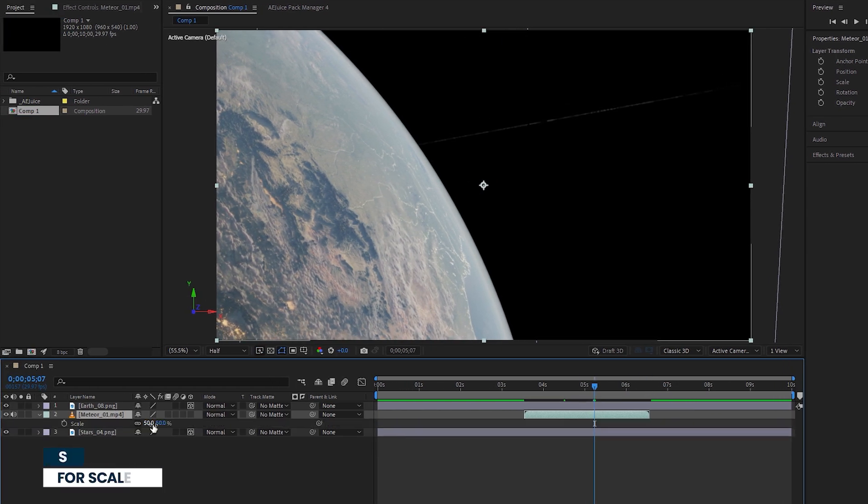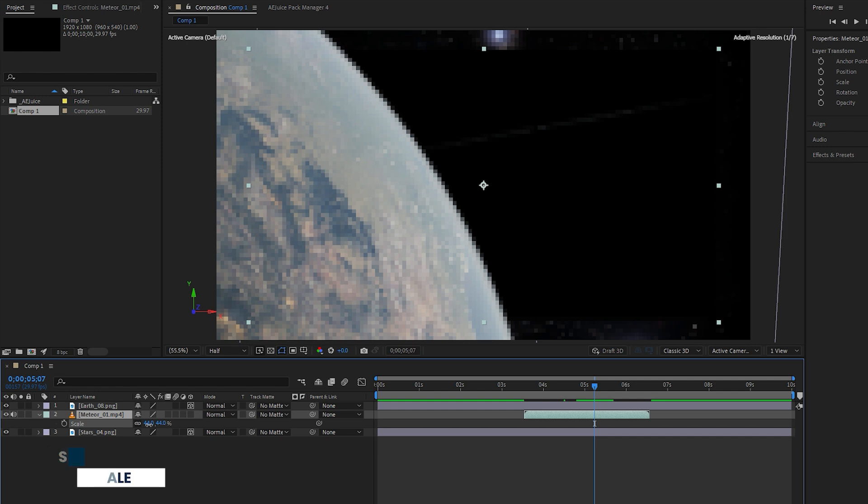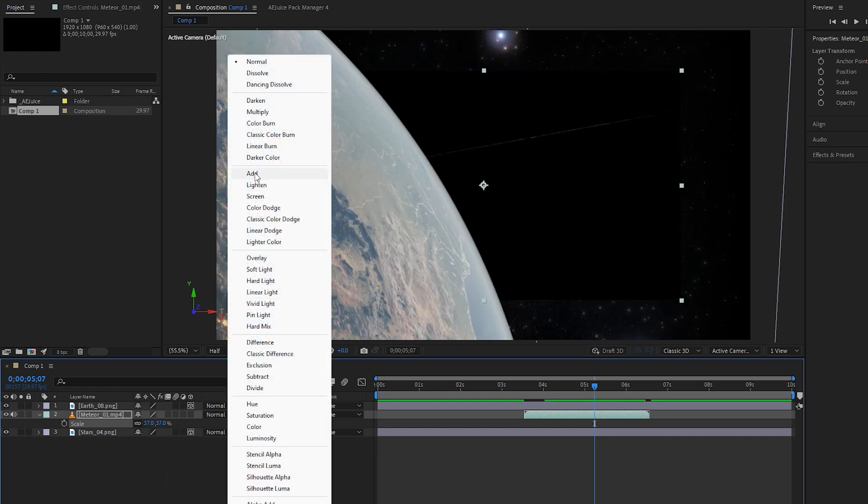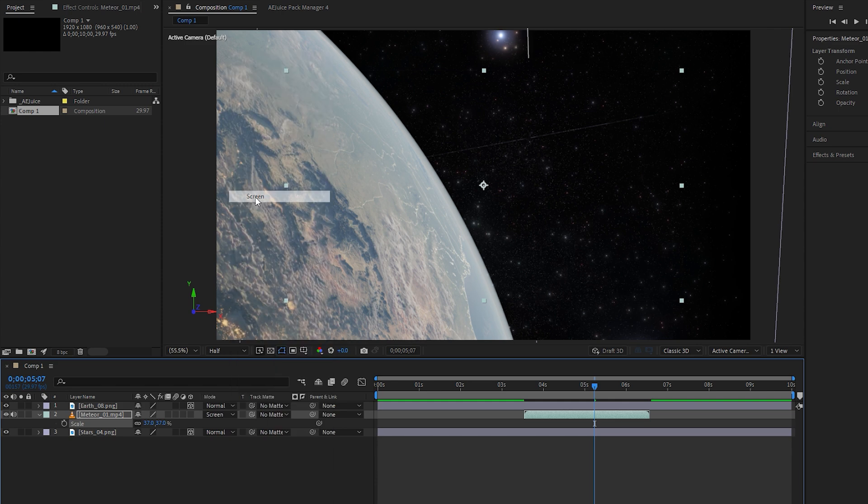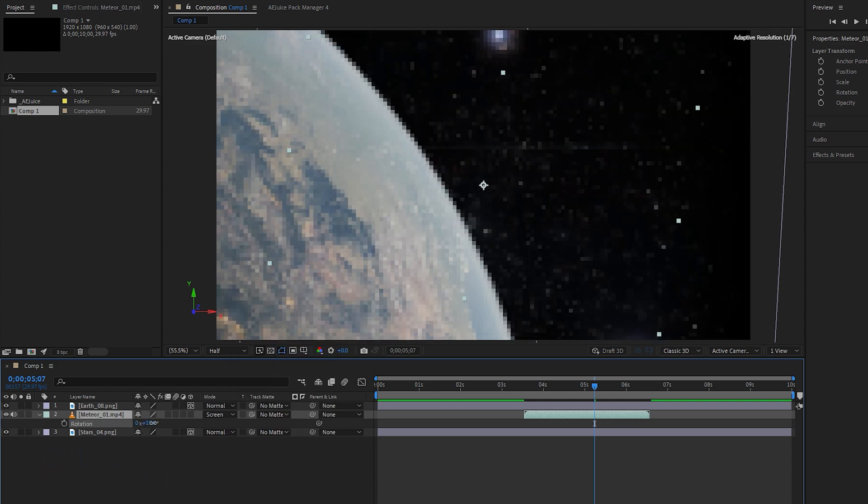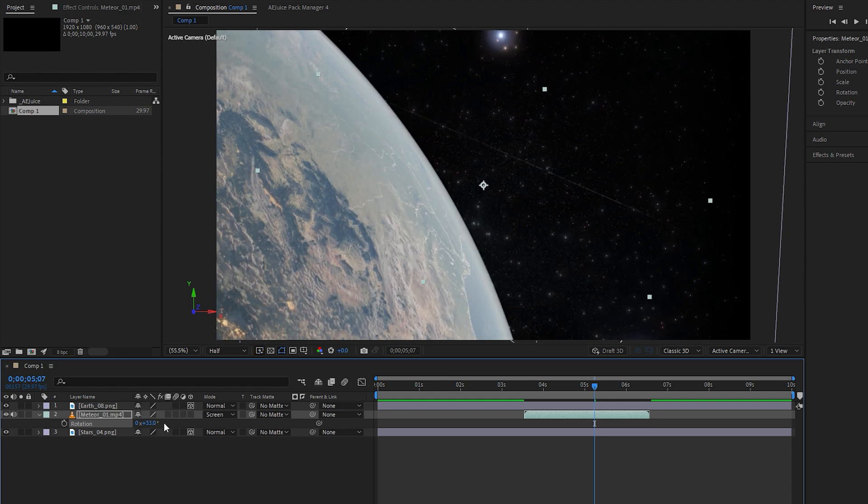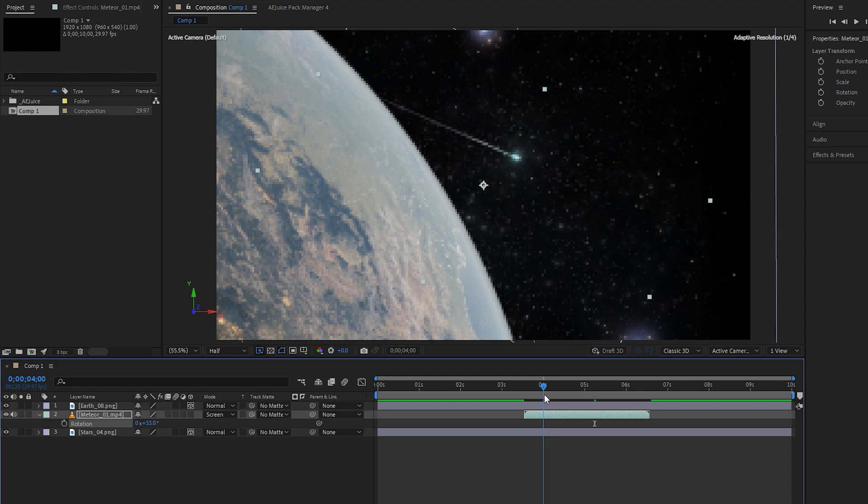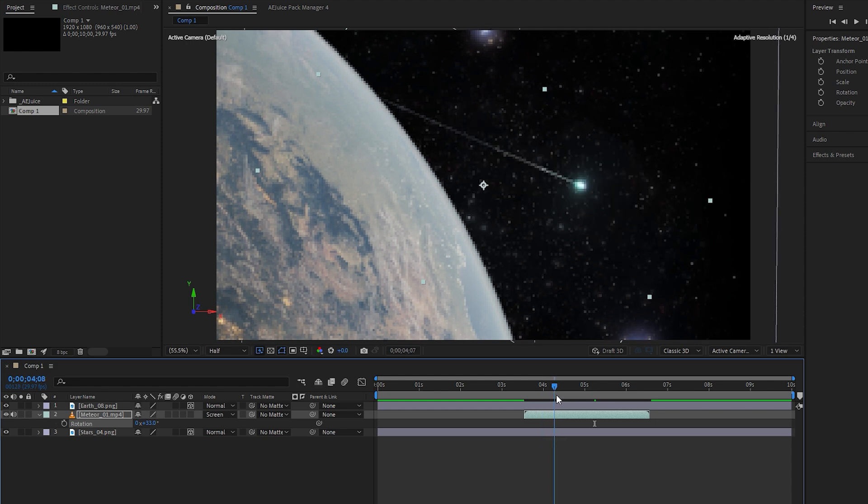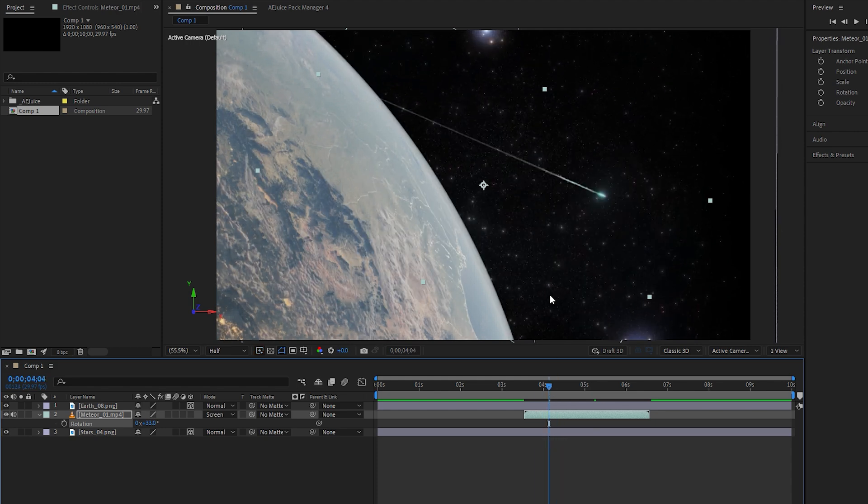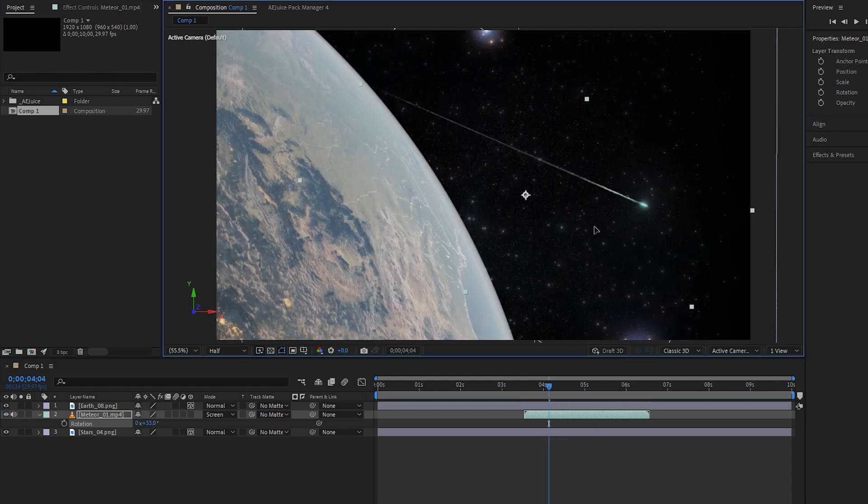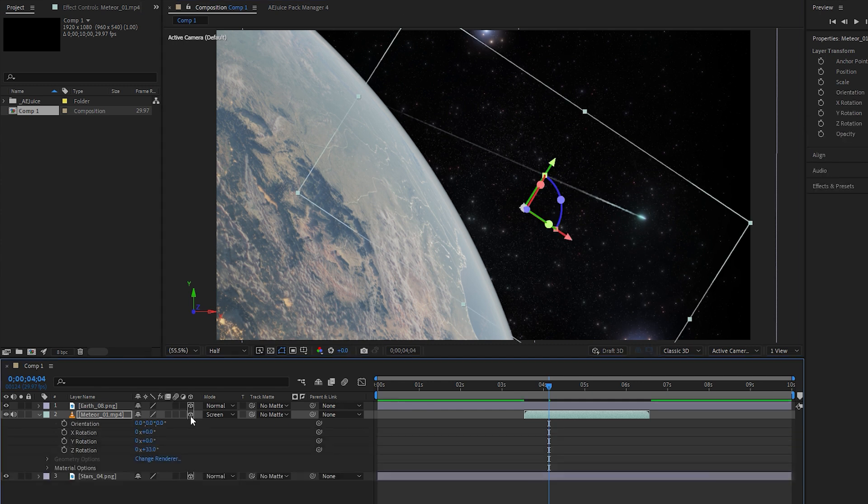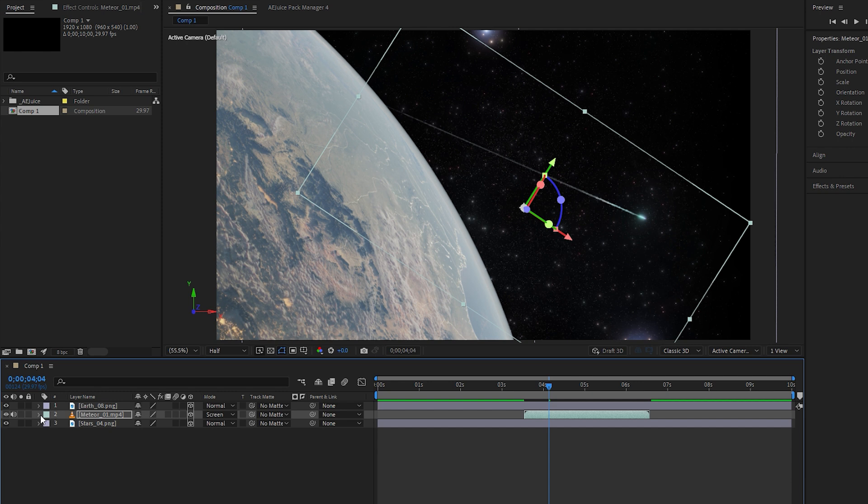Hit the S key for scale and adjust its size accordingly. Change its blend mode from normal to add or screen to remove the background. After that, hit the R key for rotation and increase its value. For example, in my case I set it to around 33. Now as you move the time indicator you can observe the space VFX animation. You can also modify its position if necessary. Don't forget to enable the 3D layer by clicking on the cube icon, which is important for applying a virtual camera. If you pay attention, you can see that our layer is positioned between the Earth and stars layers, causing a portion of the meteor to appear below the Earth.